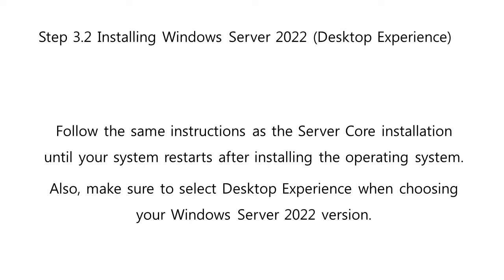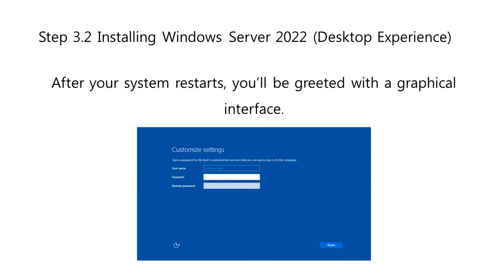If you wanted to install the Data Center Edition Server with Desktop Experience installation option, follow the same instructions as the Server Core installation until your system restarts after installing the operating system. Also, make sure to select desktop experience when choosing your Windows Server 2022 version. After your system restarts, you'll be greeted with a graphical interface.